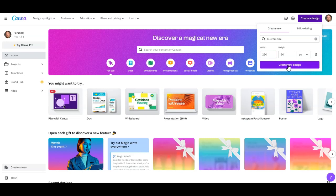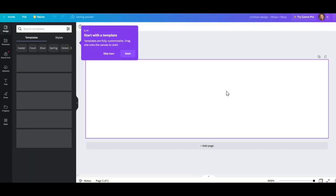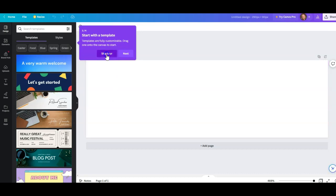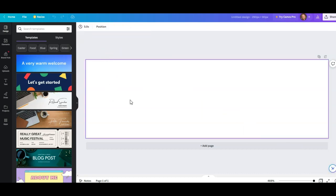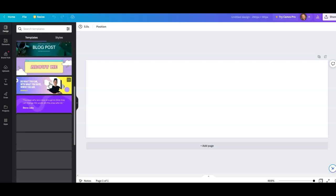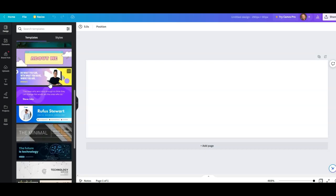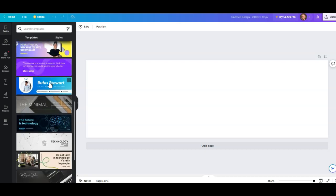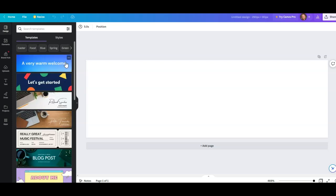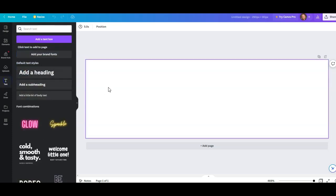I'm going to create new design, and this is what we get right here. I'm going to skip the tour and come up with some design. I want to start with what I want my title to be, so I'm just going to add some text. Let's add a big heading.